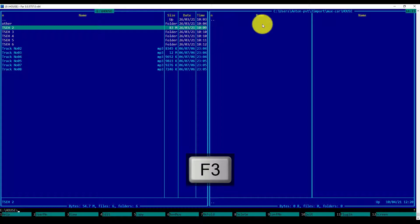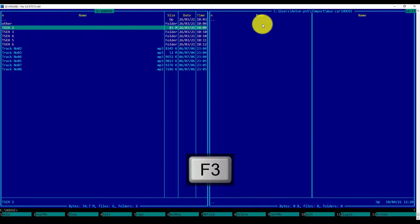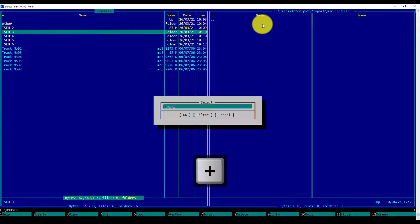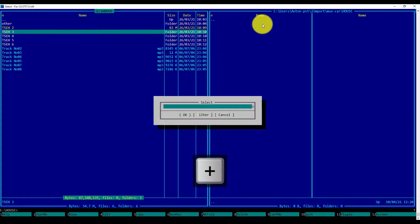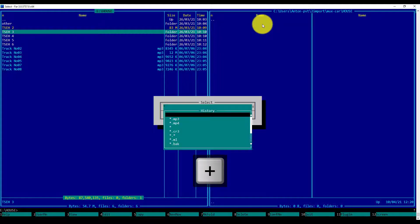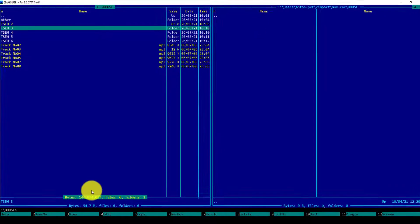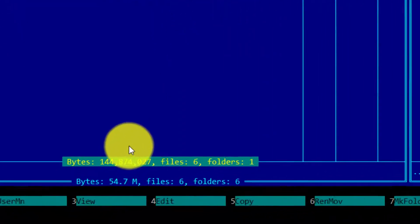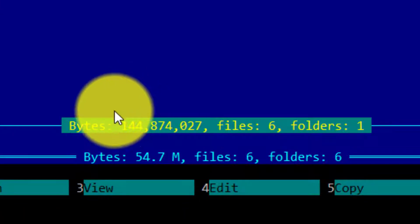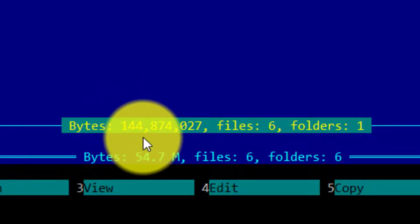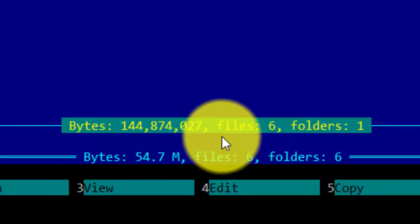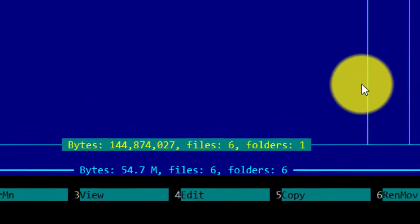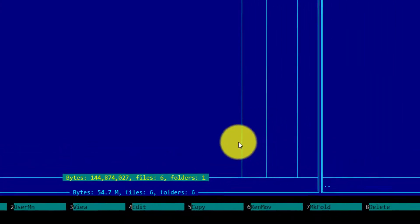I will select it by pressing the Insert key. I will add to my selection all MP3 files by pressing Plus on my Numpad. As a pattern to select, I will provide asterisk.mp3 to select all MP3 extension files and press Enter. I can conclude that total size of my selection is 145 MB, which includes 6 files and 1 directory.